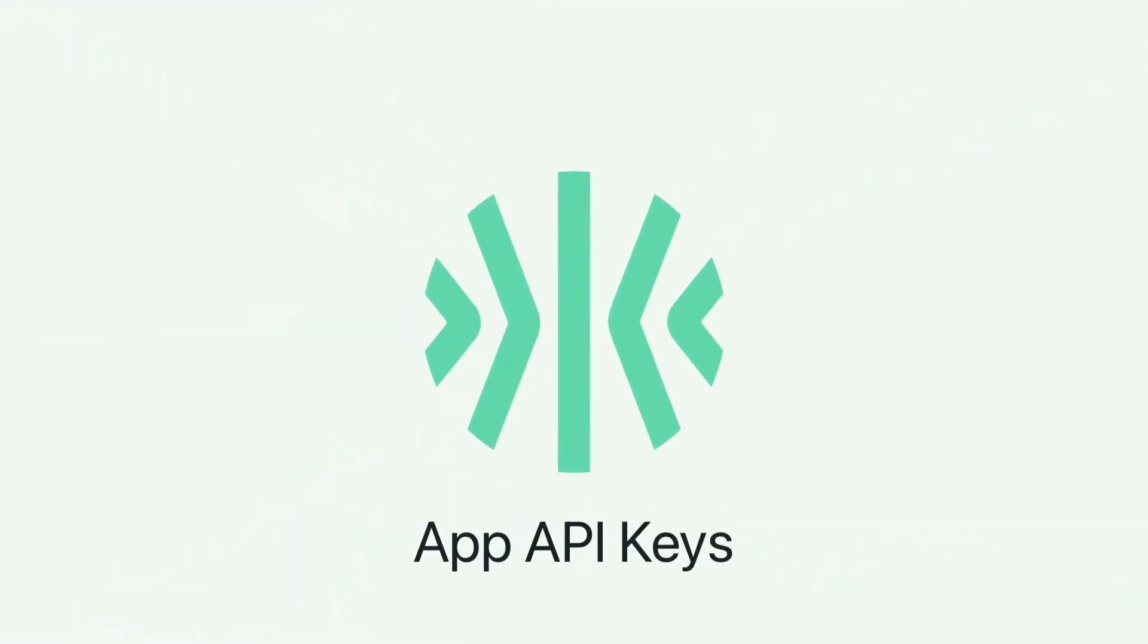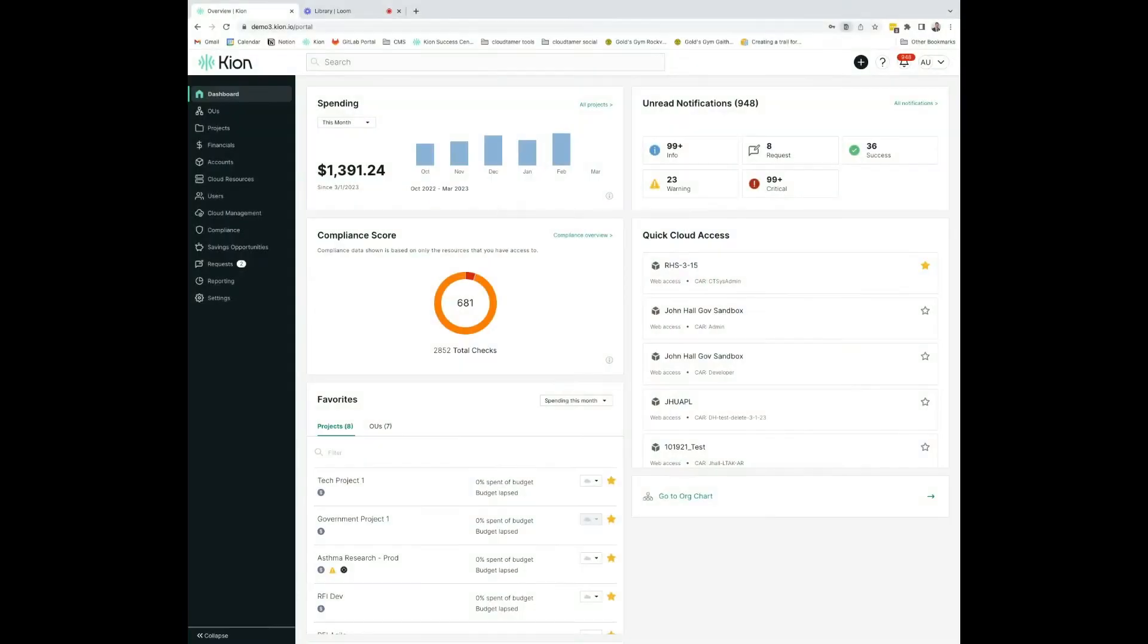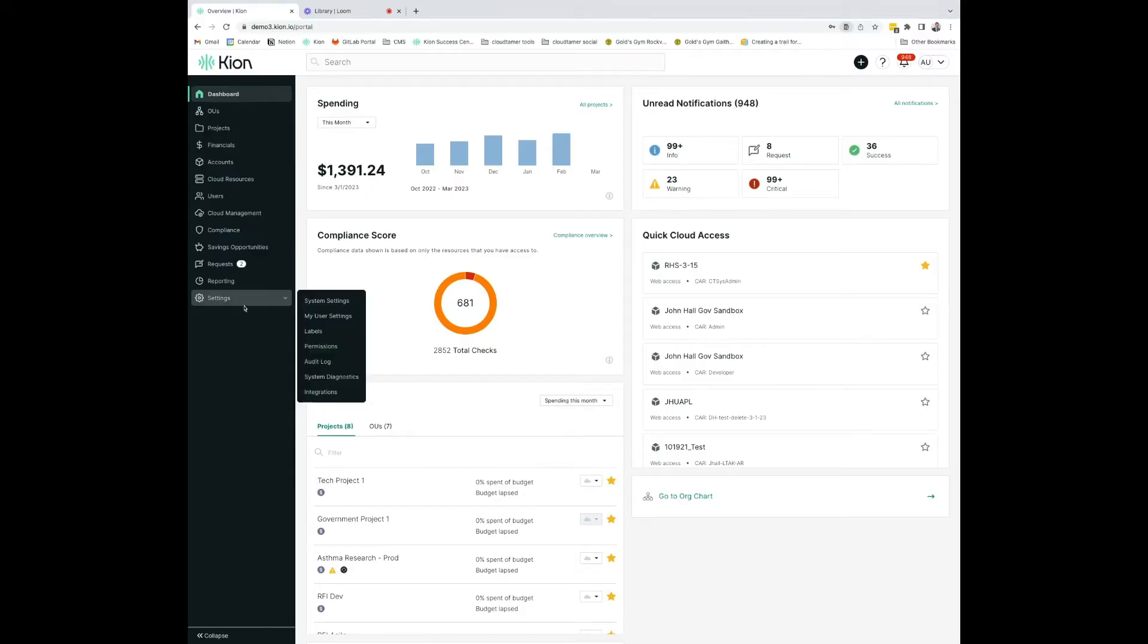Today, I'll be reviewing with you how to get API access keys in Kion. First, you want to ensure that API key generation is enabled in Kion.